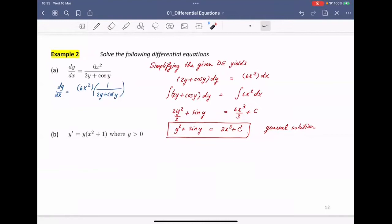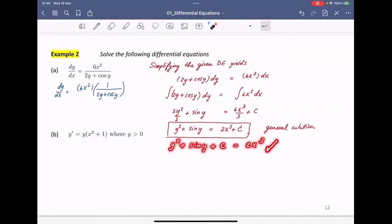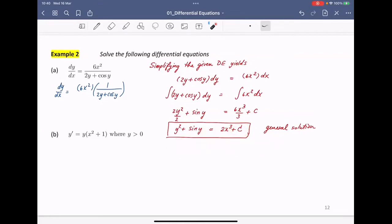This is called the general solution — and this is what they're looking for. You can see that the solution is a function, an equation. It's not simply y = something, but because the left-hand term is hard to isolate, it is still a function. Note: you can write the constant on either side — y² + sin(y) + c = 2x³ is also acceptable. Or using c₁ and c₂ separately is also fine, since they are arbitrary constants.